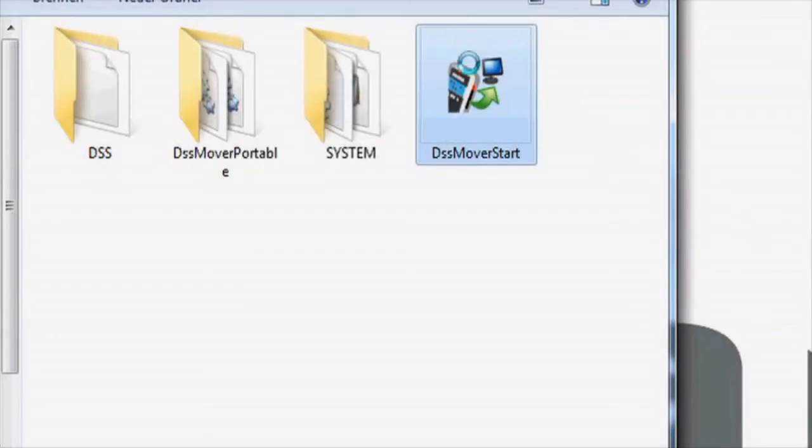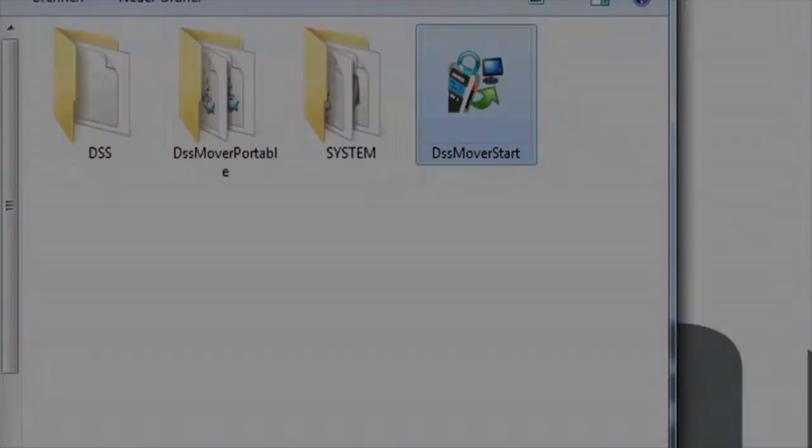Otherwise, simply start DSS Mover Portable from the directory of the Dicta 7 drive.